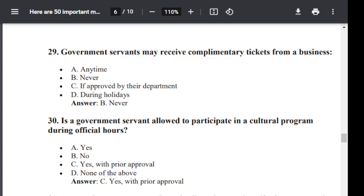Question number 30. Is a government servant allowed to participate in a cultural program during official hours? Option A: Yes. Option B: No. Option C: Yes, with prior approval. Option D: None of the above. Correct answer is C — yes, with prior approval.